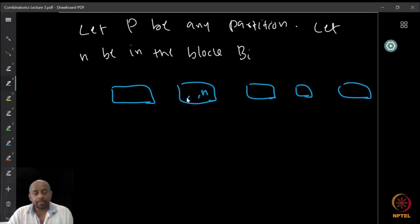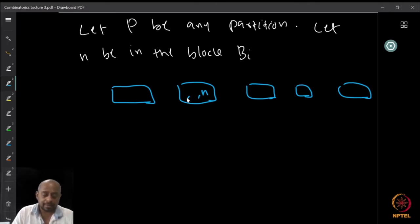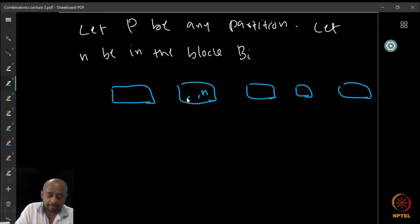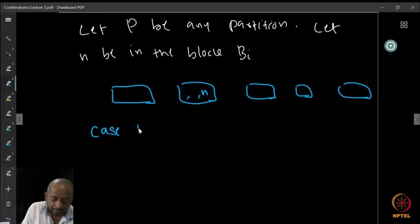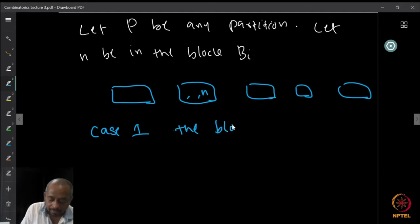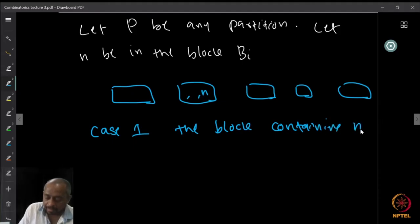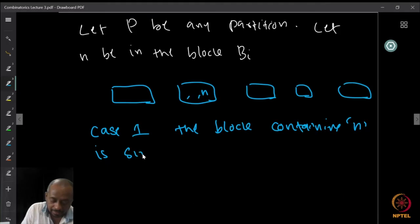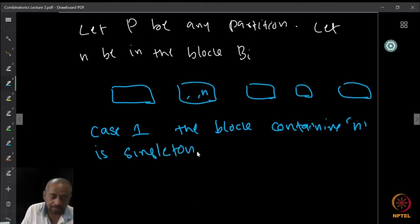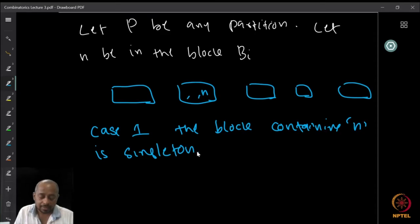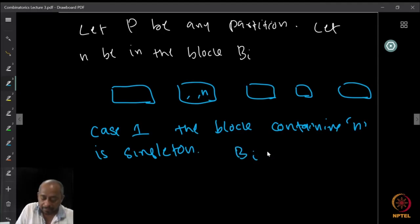We can look at two different cases. Case one: the block containing n is a singleton. Each block is a set, so the block containing n being a singleton means that block, say B_i, equals {n} — there is nothing else there.